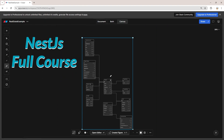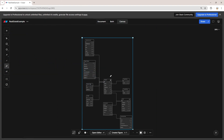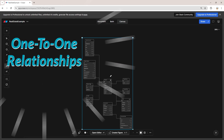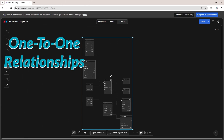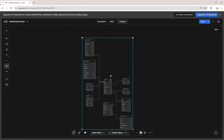Hey, what's going on developers? Welcome back to the NestJS Full Course. Today we are going to talk about how we can implement one-to-one relationships between the tables in our database with TypeORM in our NestJS application. So without further ado, let's get right into it.